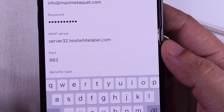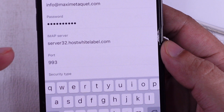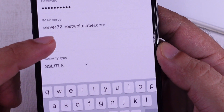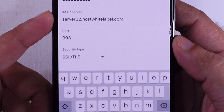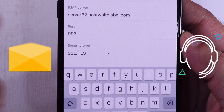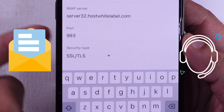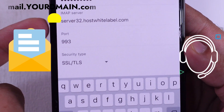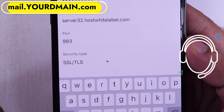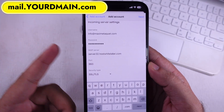Should you be uncertain about the appropriate incoming or outgoing server, reach out to your hosting or email service provider. Otherwise, the default IMAP server address works for you.